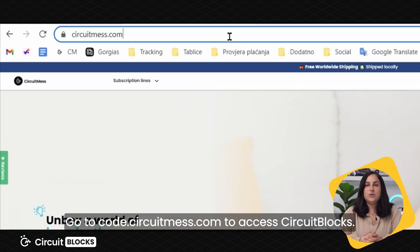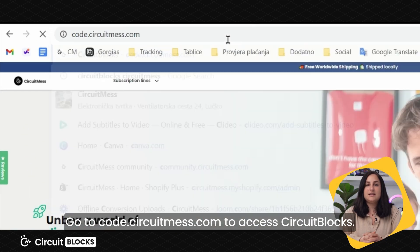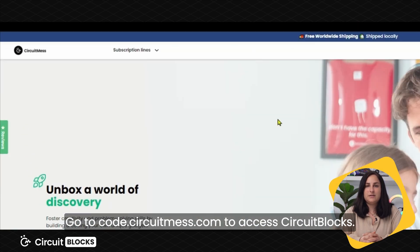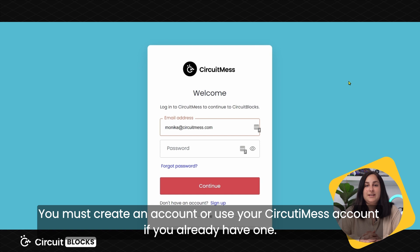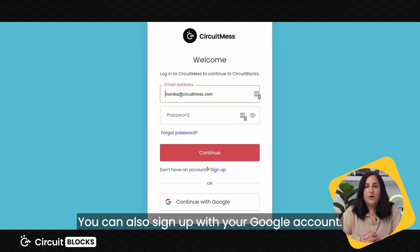Go to code.circuitmess.com to access CircuitBlocks. You must create an account, or use your CircuitMess account if you already have one. You can also sign up with your Google account.